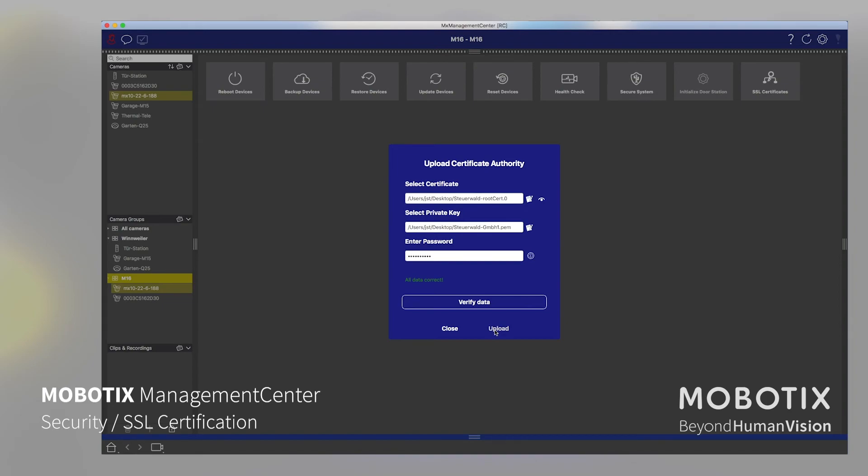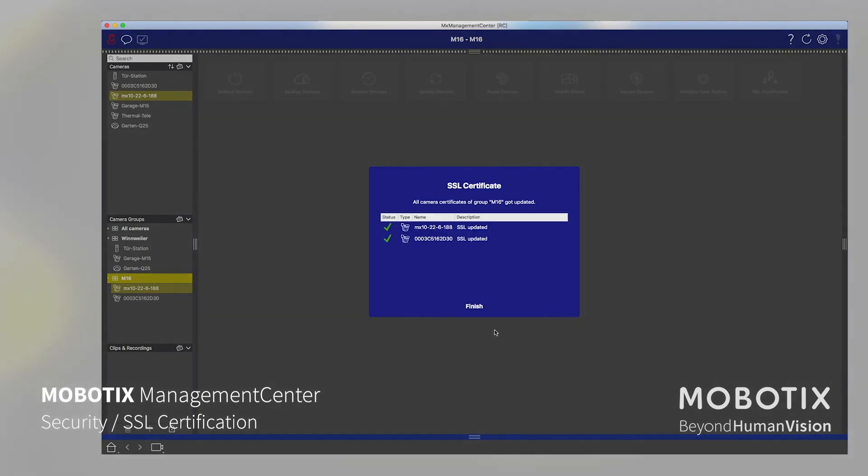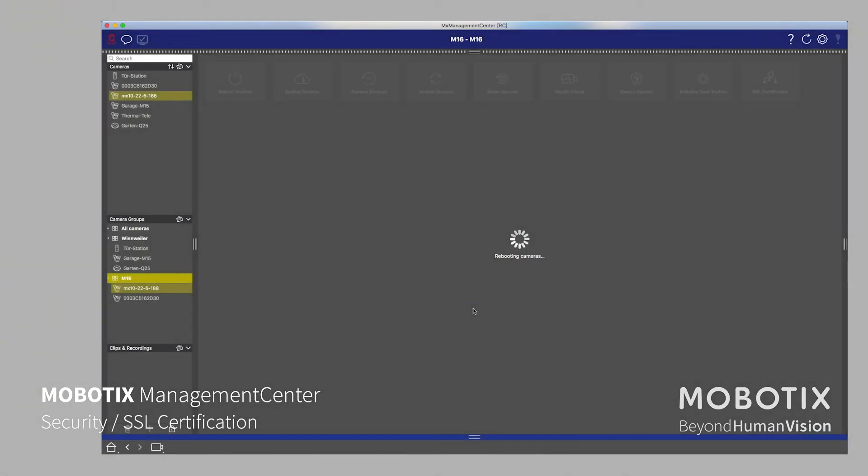And by that, the system makes a massive job for us. And this is what you can do with the SSL certificate wizard. After that procedure, the cameras will make a reboot, and then after that, the root certificate is created and all the cameras have their individual camera certificates.